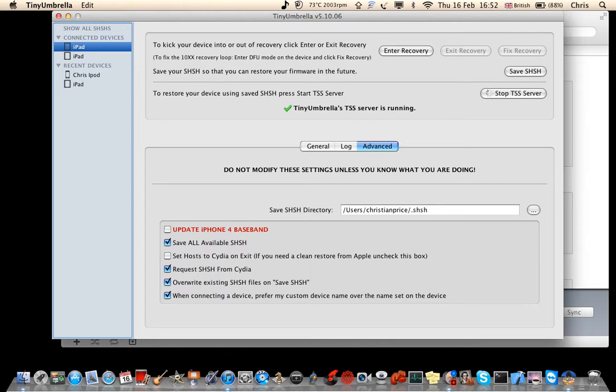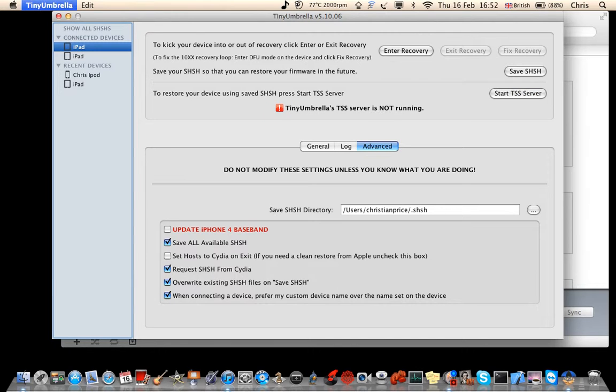Yes, that's it. Once you're done, you want to stop TSS Server and you want to quit Tiny Umbrella.